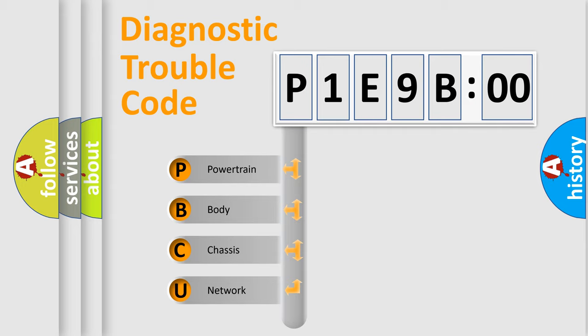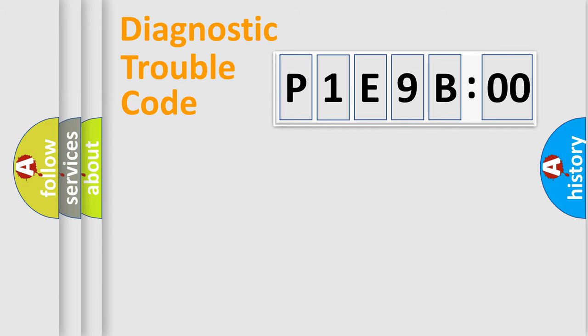We divide the electric system of automobile into four basic units: powertrain, body, chassis, and network.